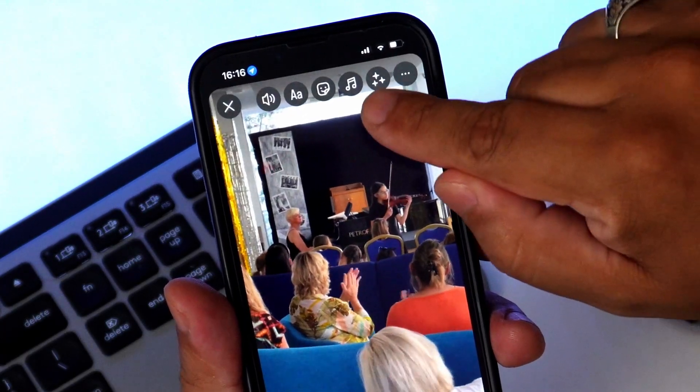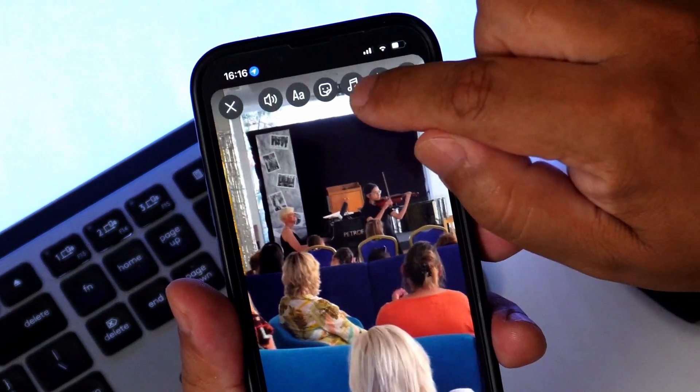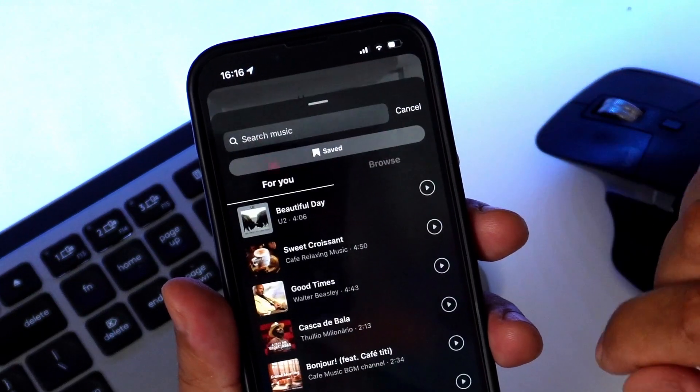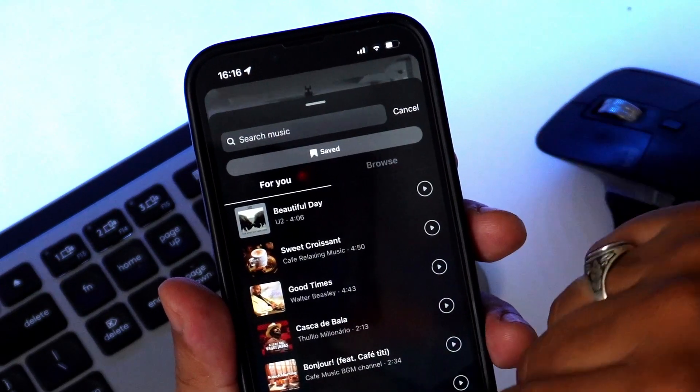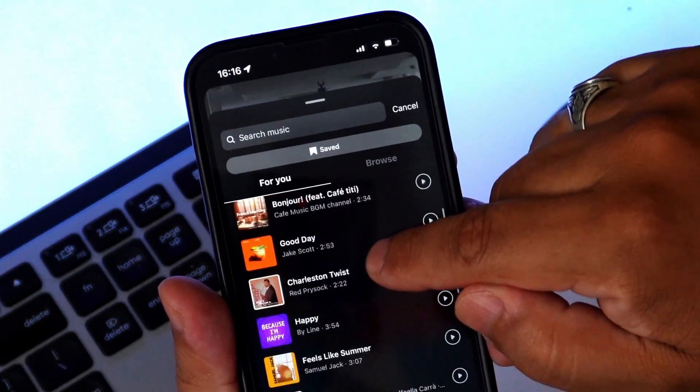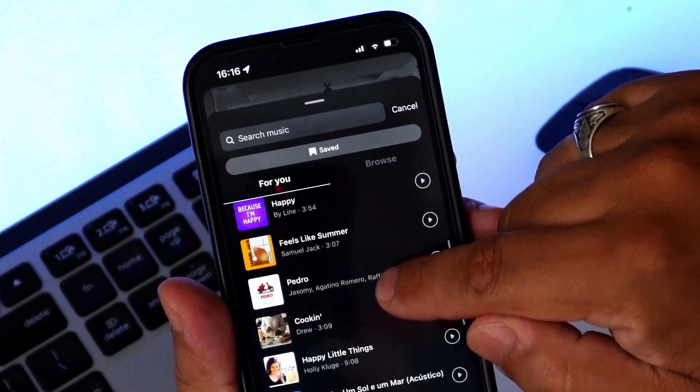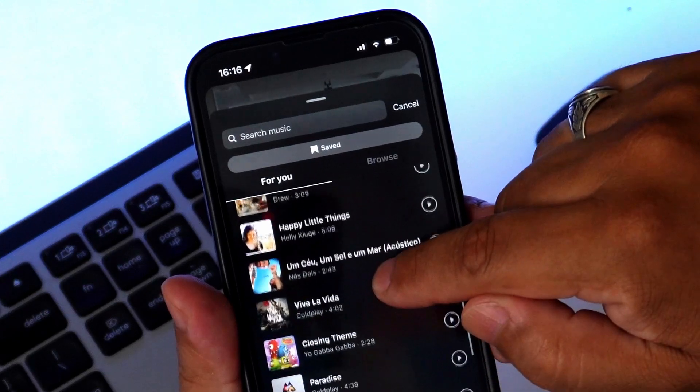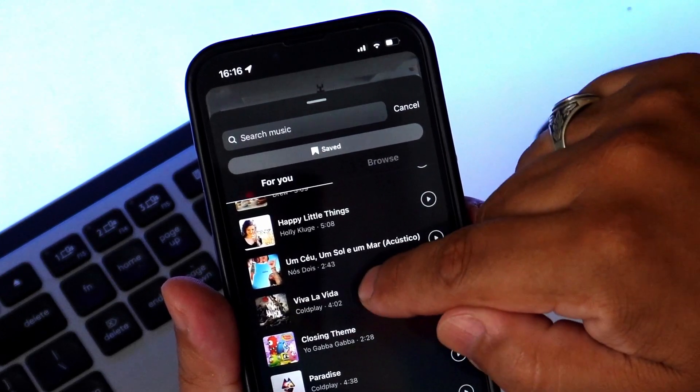Now tap on the music icon at the top of the screen. You can browse through popular songs, search for a specific track, or explore music by mood, genre, or what's trending.